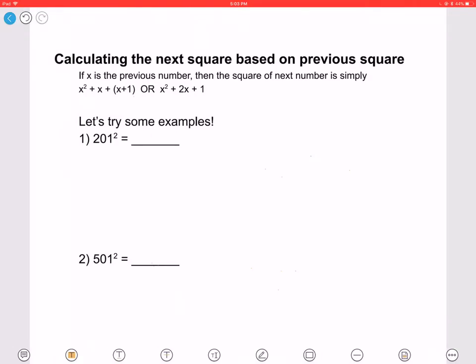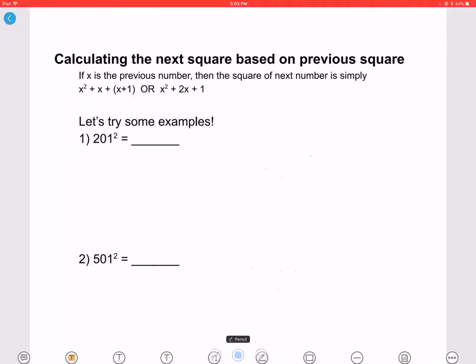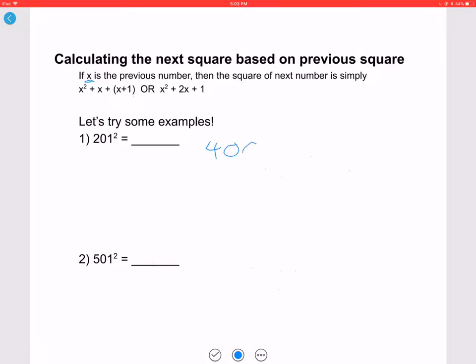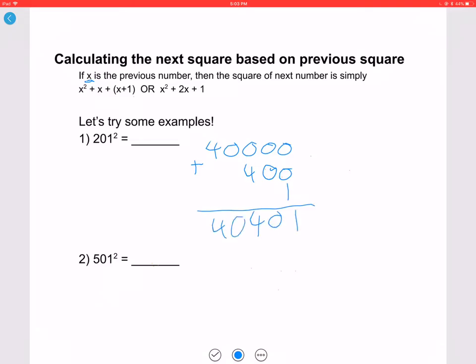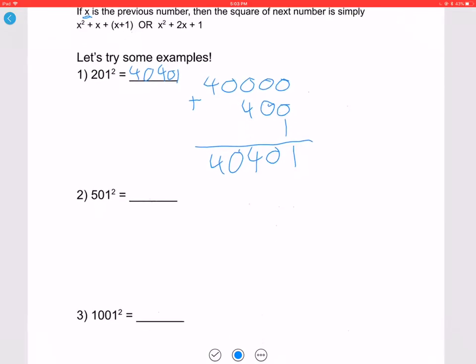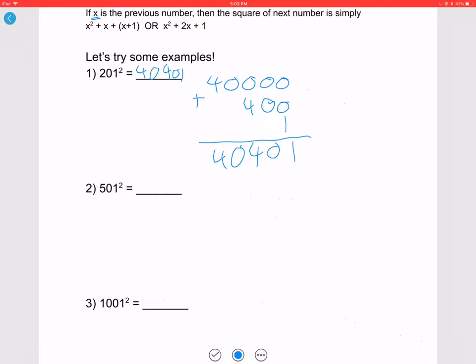Now let's work on calculating the next square based on the previous square. If X is the previous number, then the square of the next number is X squared plus 2X plus 1. For example: 200 squared, using the zero technique, is 40000. Two times 200 is 400; add 1 to get 401. Adding it gives 40401, so 201 squared is 40401. For 501 squared: 500 squared is 250000; 500 times 2 is 1000, add 1 to get 1001, giving 251001.